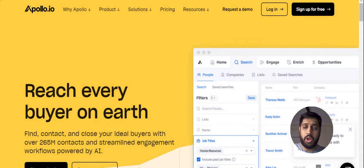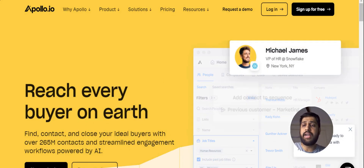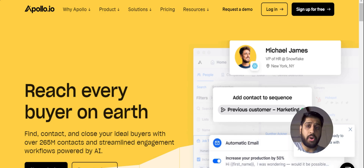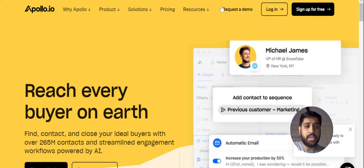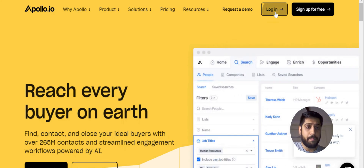Hello everyone, I hope you all are doing good. I am Pratesh from Sales Handy and today we're going to talk about how we can make an effective leads list using Apollo.io.